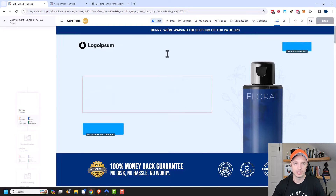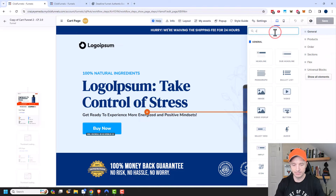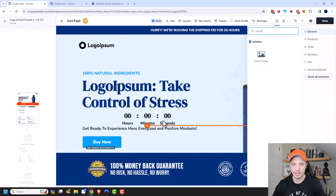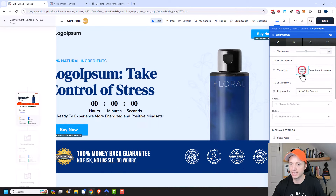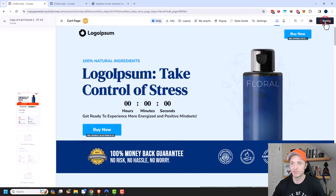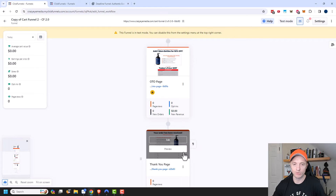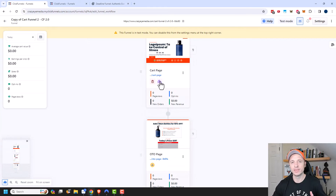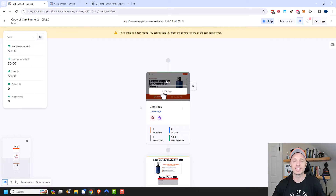Let's edit this page and add our timer to it. I'll add a new element, search for Countdown, and click on it. In the settings, I want to make sure this is a Calendar Event — select Calendar Event — and you can adjust all the settings to your liking. We'll leave it as is and click Save, then back out. I could also update the one-time offer and order confirmation page, but the most important page is the initial order form page where the timer is showing. If they come here after the timer expires, they'll be redirected to the full price page.